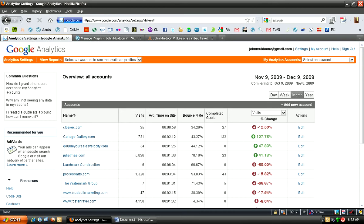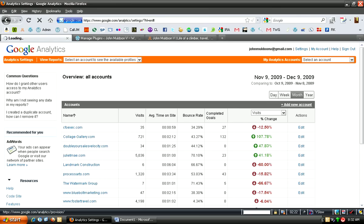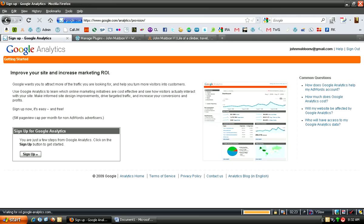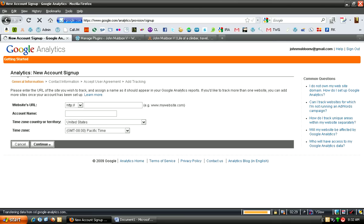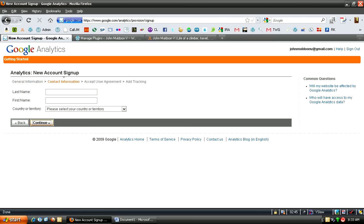So I have another tab open with Google Analytics open. And I'm going to click Add New Account. It's going to want you to sign up. So you just enter your website URL. And you can give it a unique account name if you want. Put your time zone and your country. Then hit Continue.